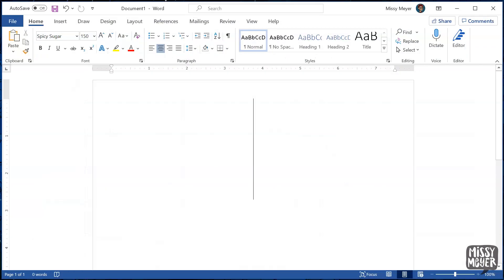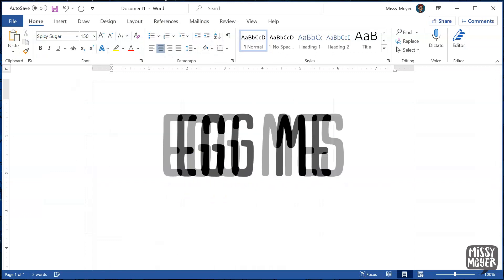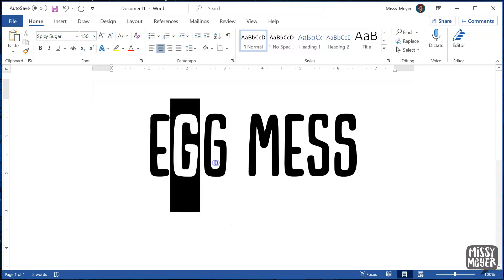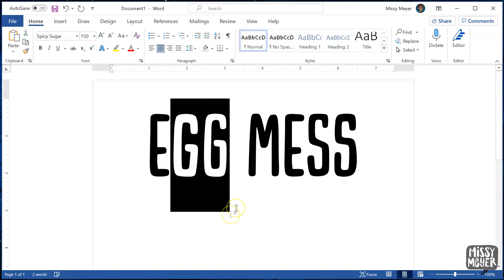But hopping over to Word, those same two words look a lot more handwritten. It's because Word has replaced the two single Gs with a double G ligature. Same with the two Ss, there's now a ligature in their place.